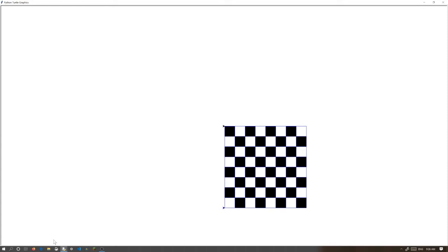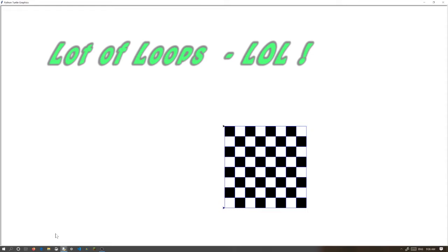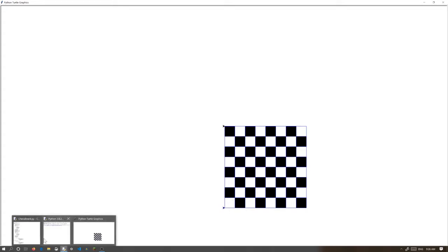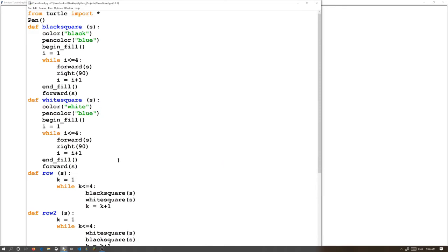And this one uses a lot of loops. So, this is a chessboard, and it goes black square, white square, black square, white square — it is a row, and then it fills everything in. And that is the real key to making this. So, if I go to chessboard.py.